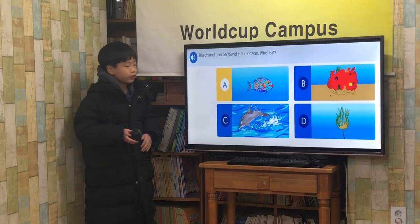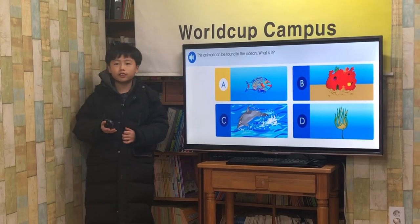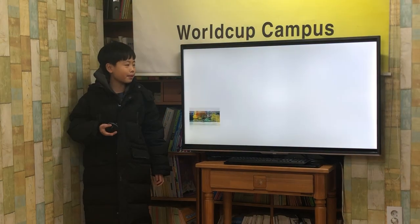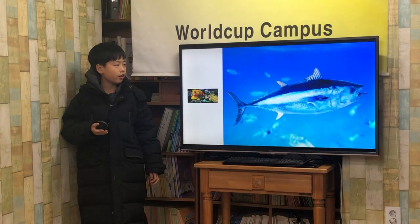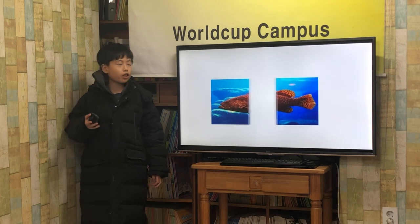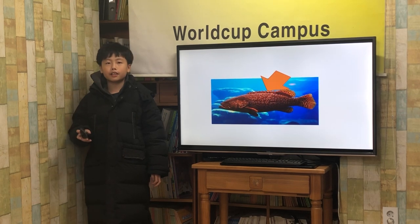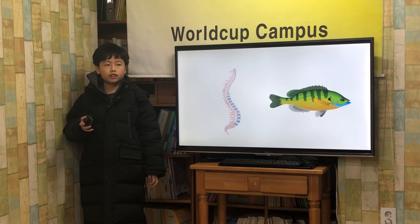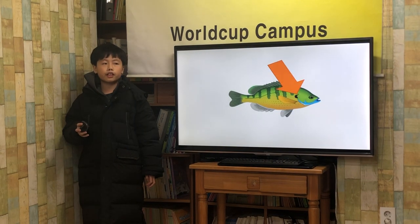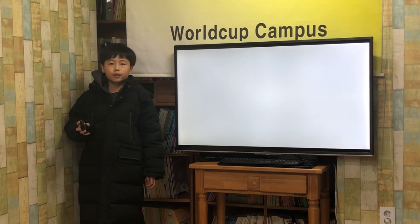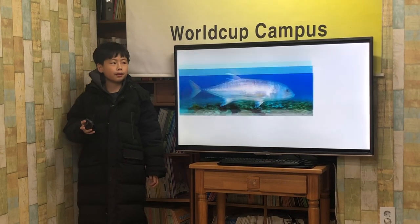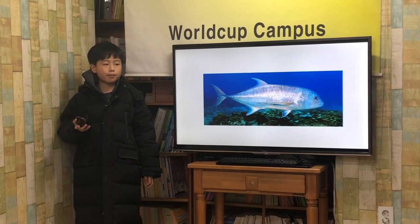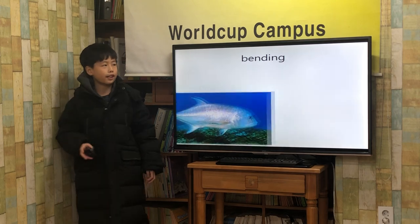This animal can be found in the ocean. What is it? Fish! Fish can be as small as a penny or as large as you. They come in all shapes and colors. All fish have backbones and gills. They use their gills to breathe. Most fish have scales and fins. Fish swim by bending their bodies from side to side.